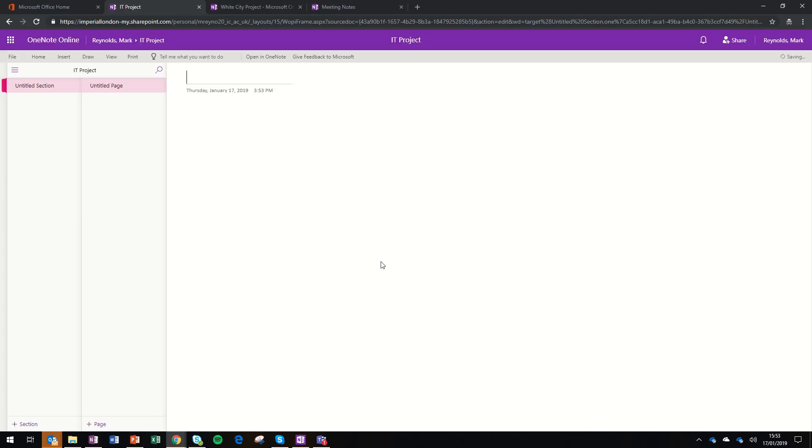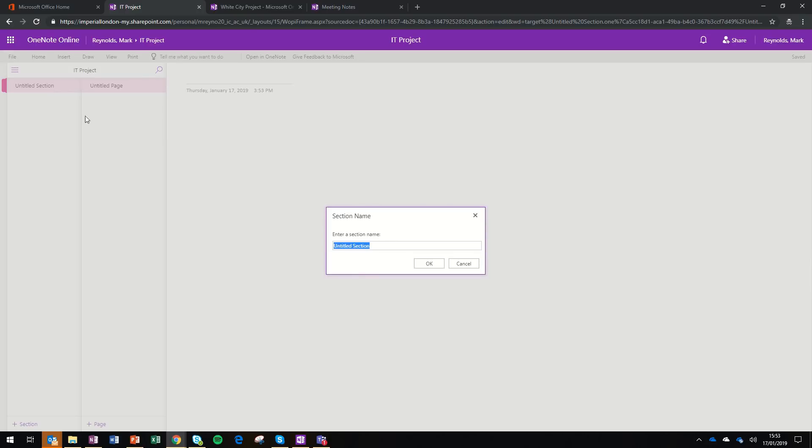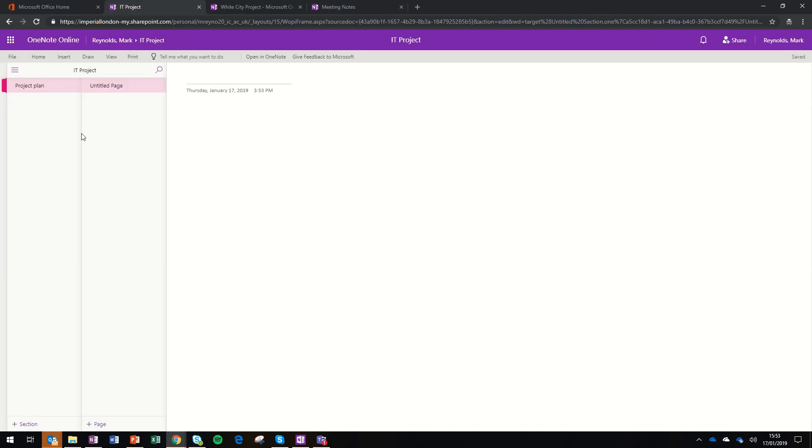It can be a bit daunting when you first start to use OneNote. You've got a set of sections on the left-hand side and pages on the right-hand side. To start off with, I'm just going to give my section a name. We'll call this Project Plan. You can have multiple pages within each section. Maybe the first page I'll just call Ideas.